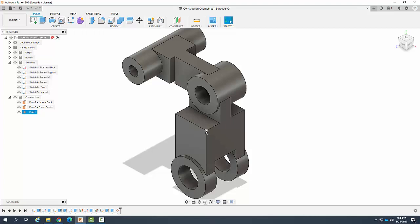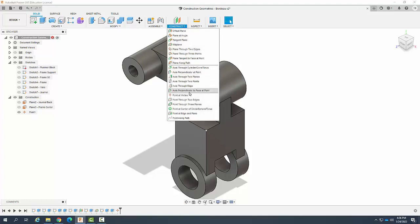Alright. So when we want to create a point at a vertex, all we need to do is go to point at vertex and select that vertex.